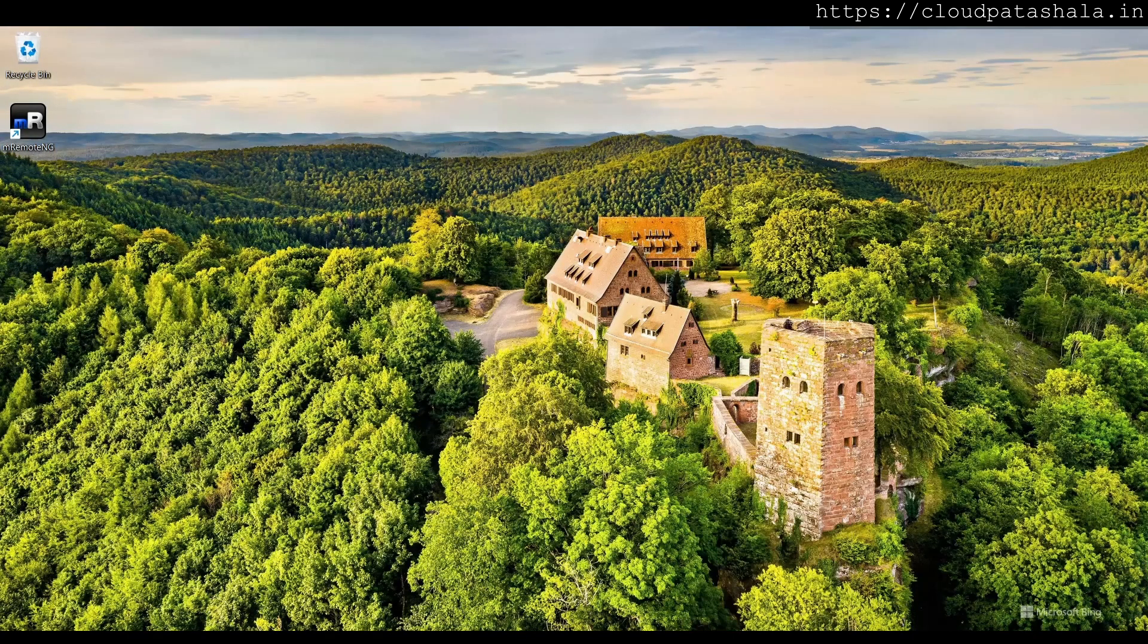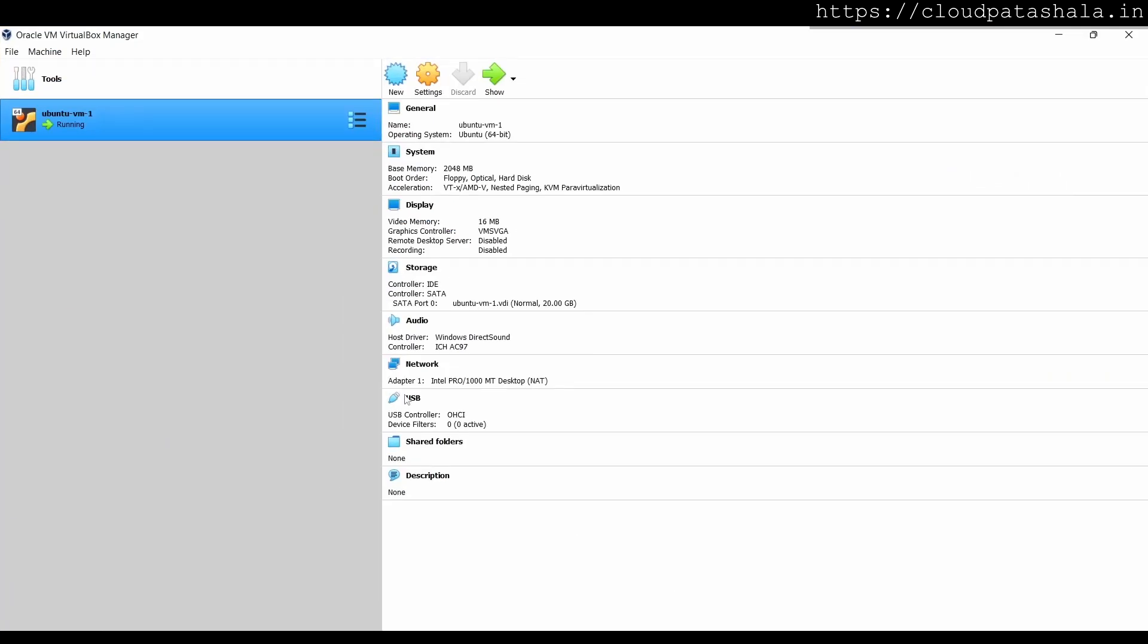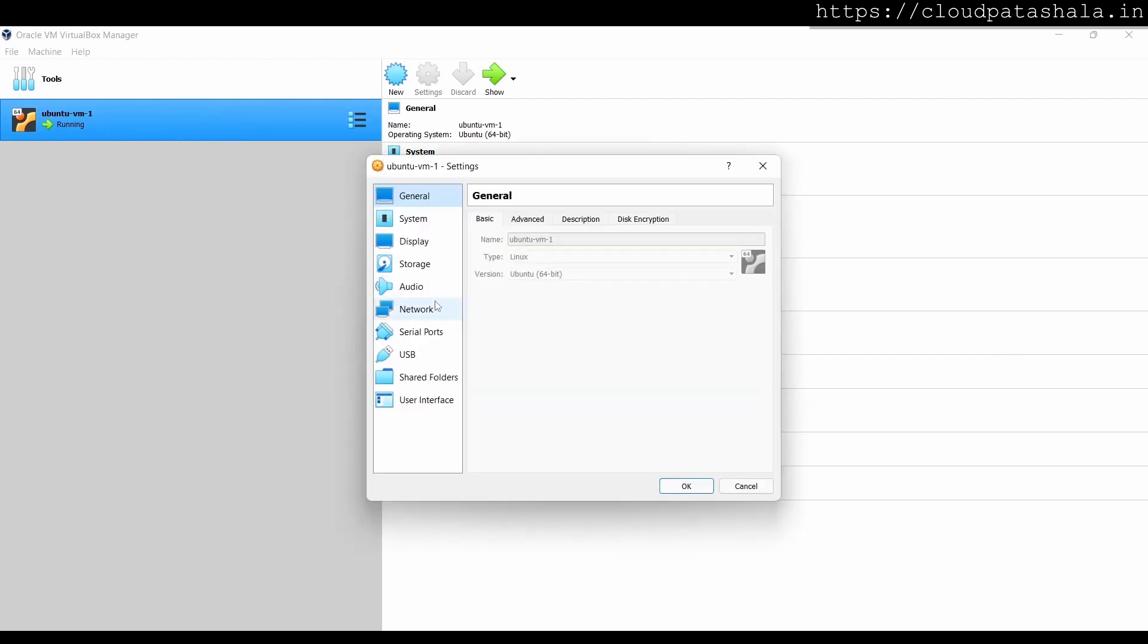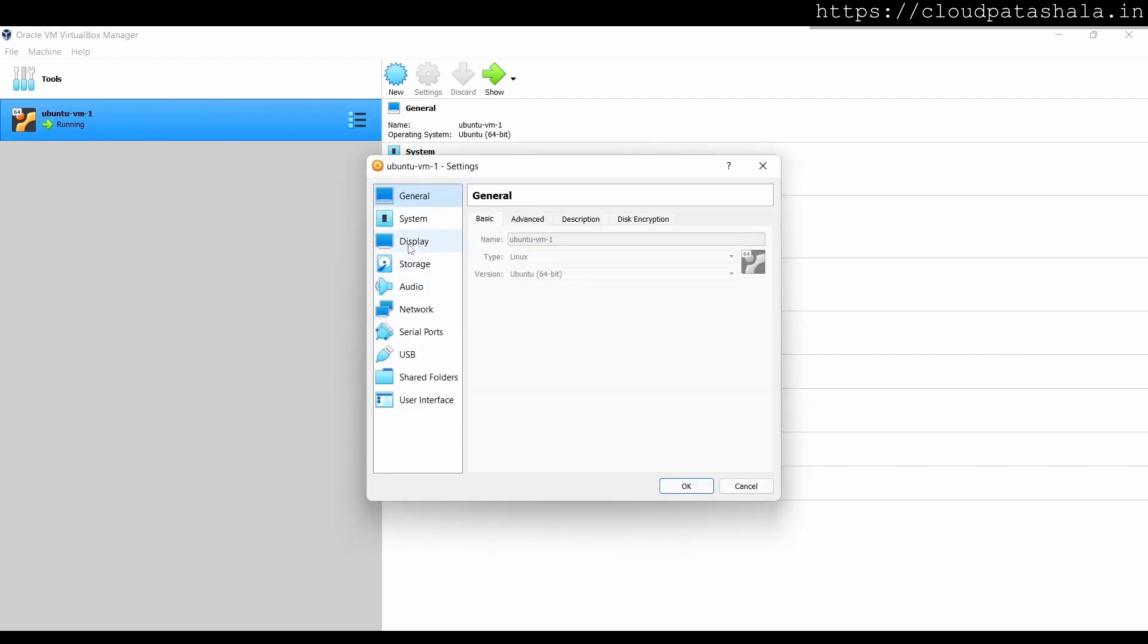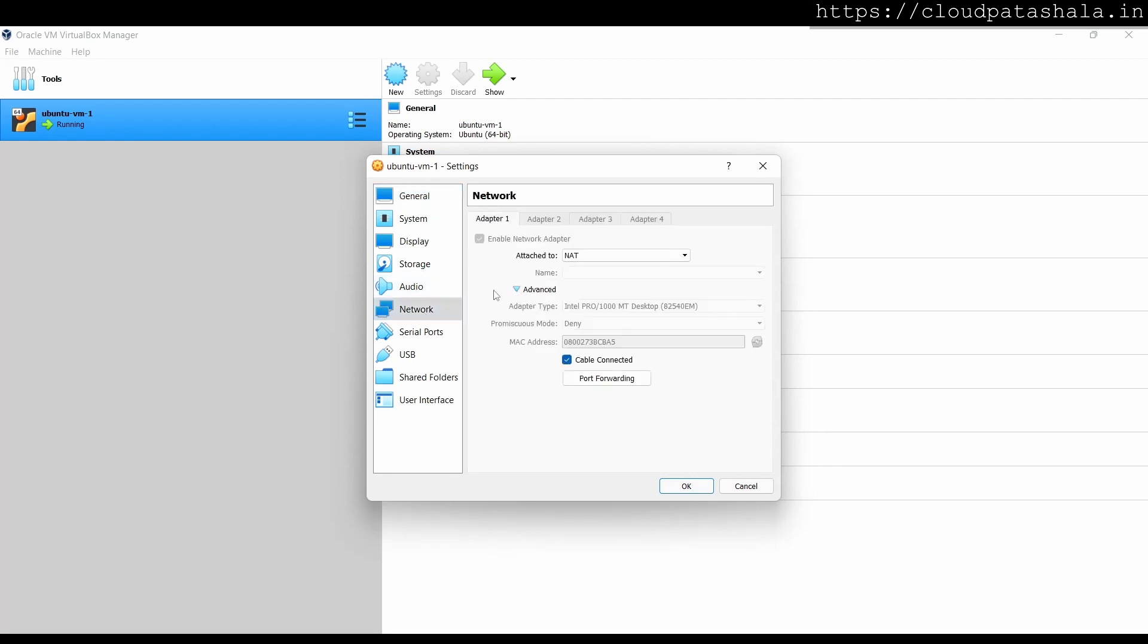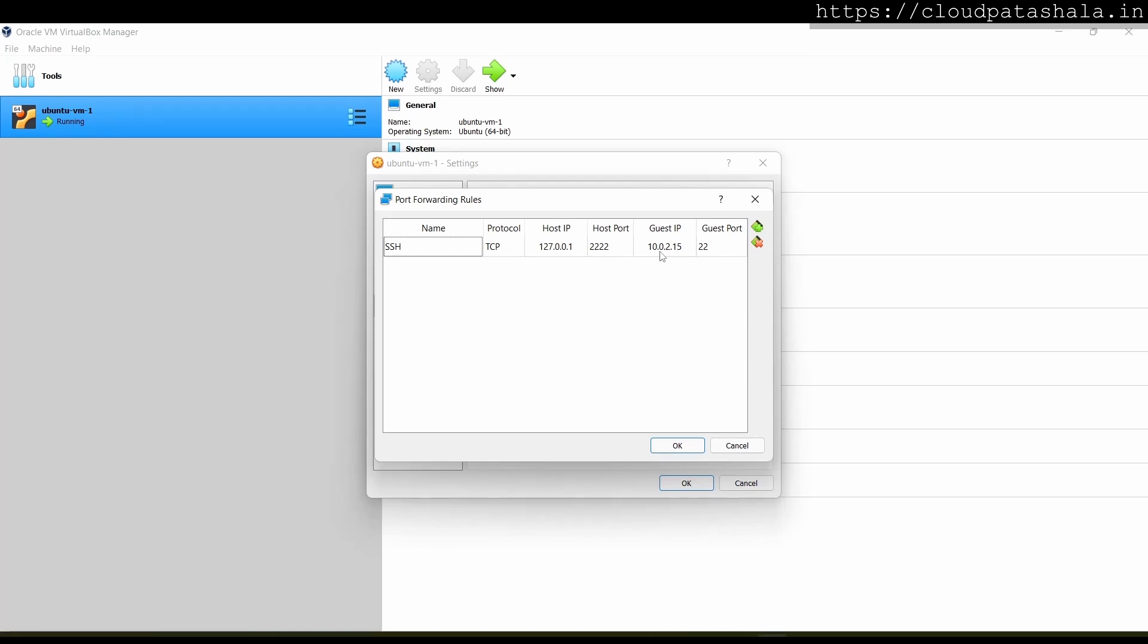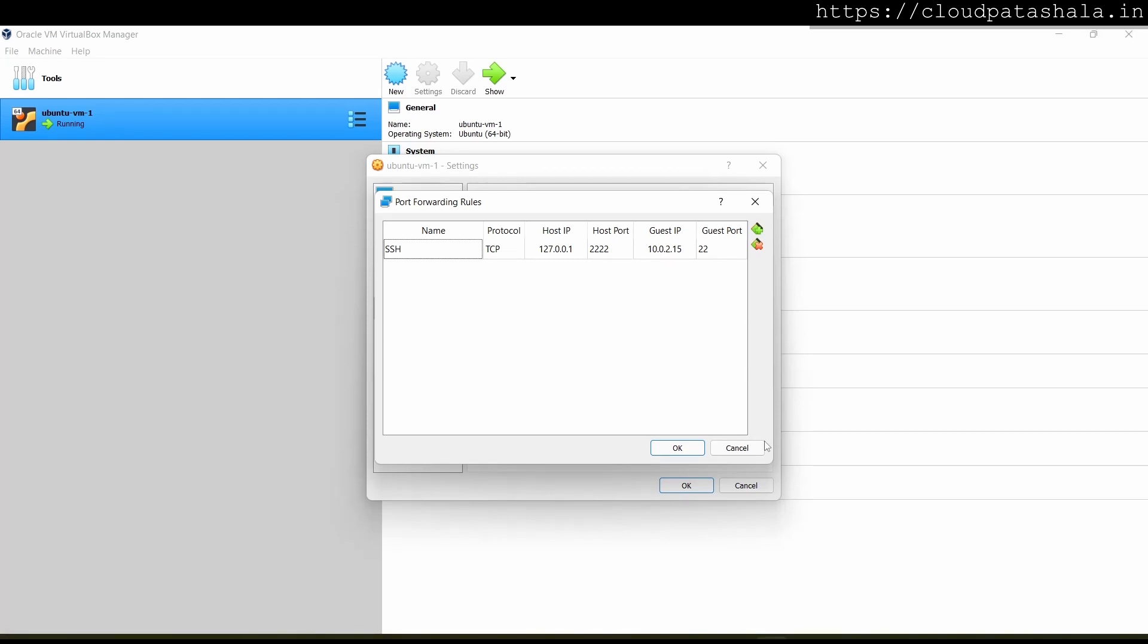For this, I would take you first to the virtual machine settings. If I go to settings and take you to the network settings, we already have port forwarding configured in this format. If you would like how to set up the port forwarding, you could visit the video in the description in which we discuss this in detail.